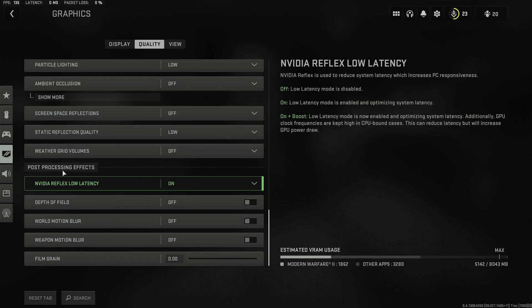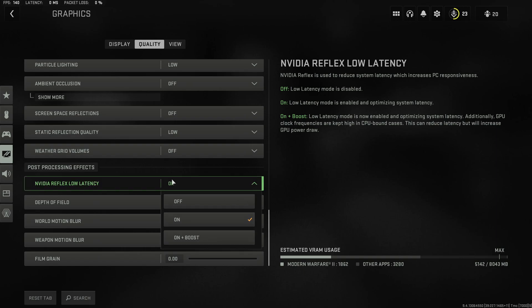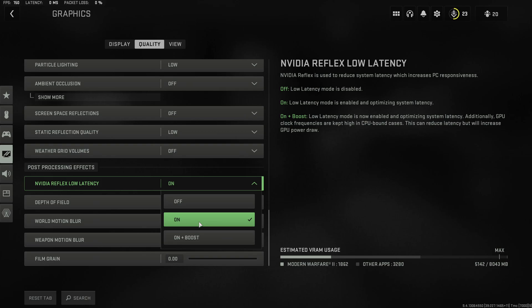And finally for post-processing and effects you'll obviously want the NVIDIA Reflex Low Latency enabled or even enabling plus boost. Sometimes this option can lead to slightly lower performance so if you really want the highest possible performance then select NVIDIA Reflex Low Latency on.